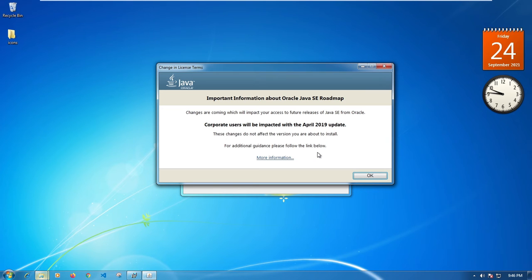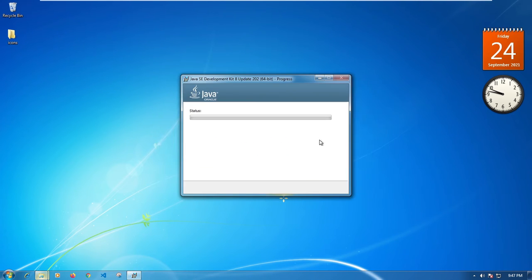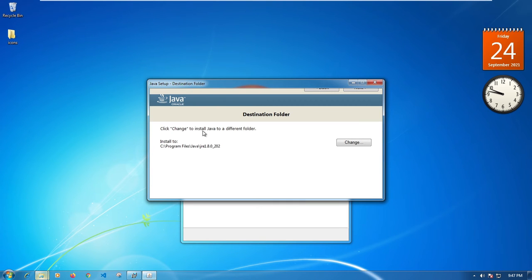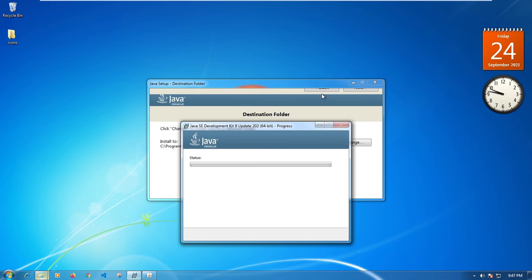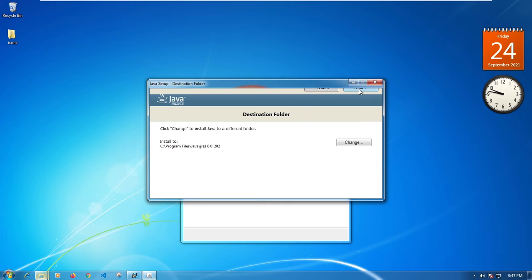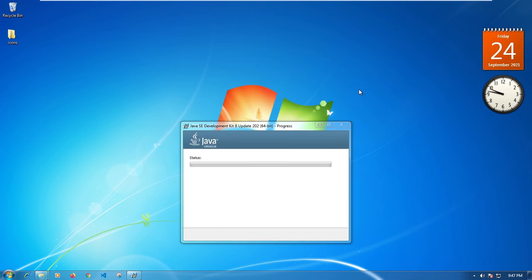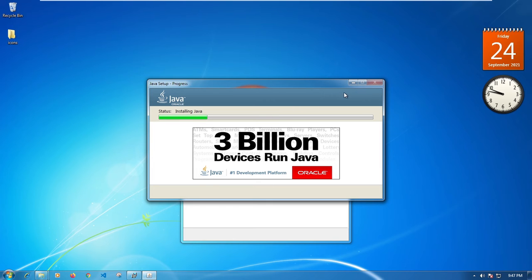Once the installation is complete you should see an annoying message about corporate users being impacted. I think after Java 10 or 11 there's apparently going to be a point where you pay for Java — that's probably what this message relates to. Just click OK and ignore it. You can click Change if you want to install Java to a different folder, but the default location should be fine.